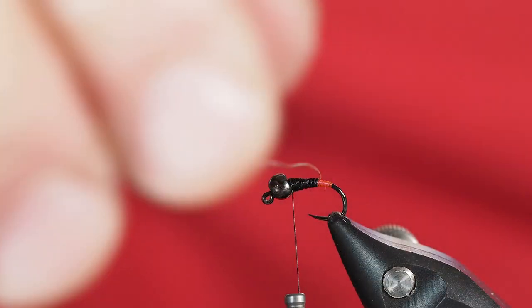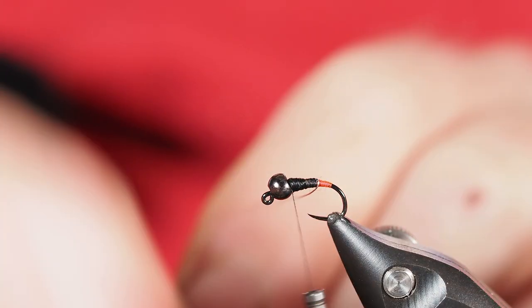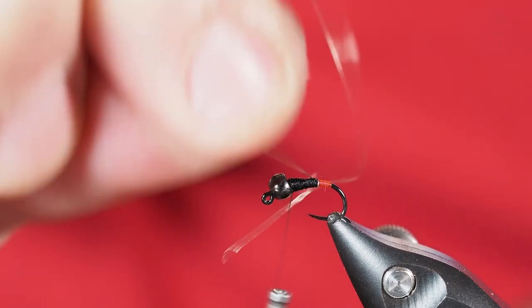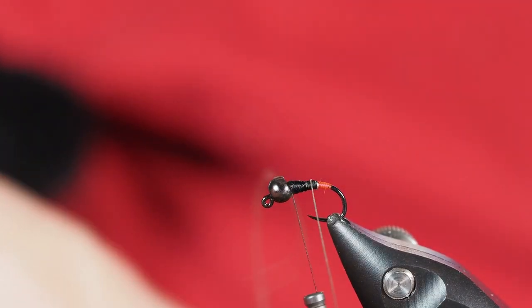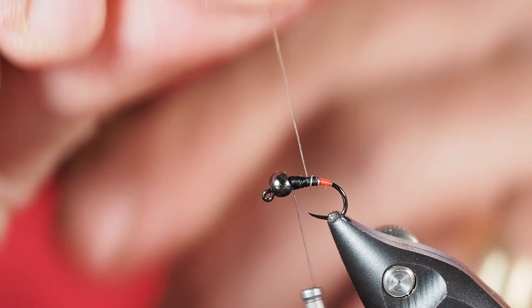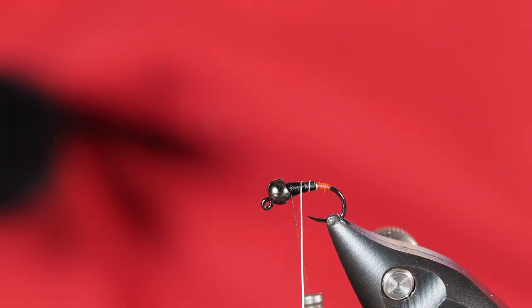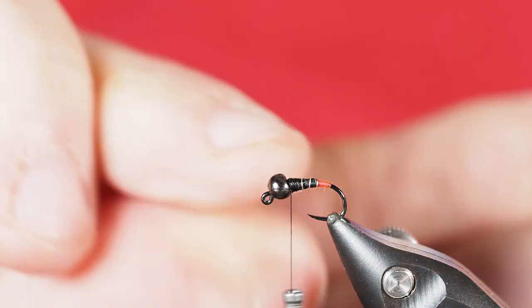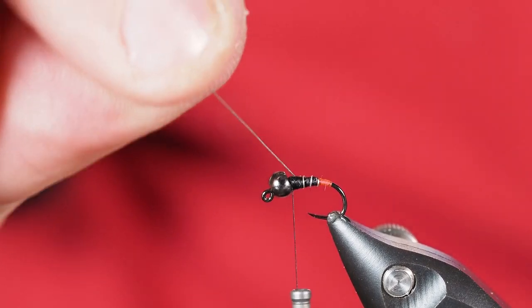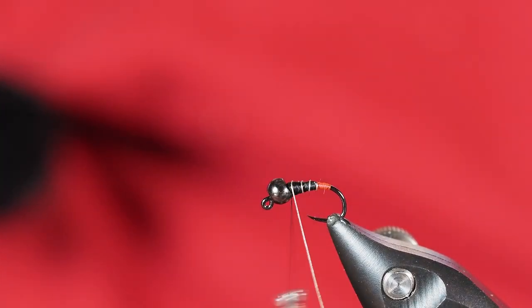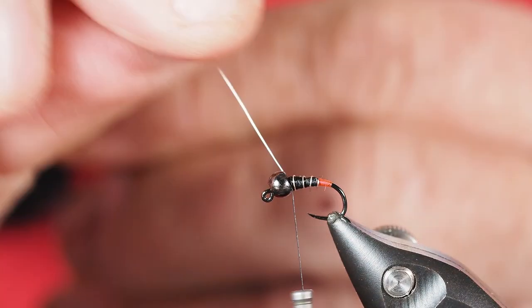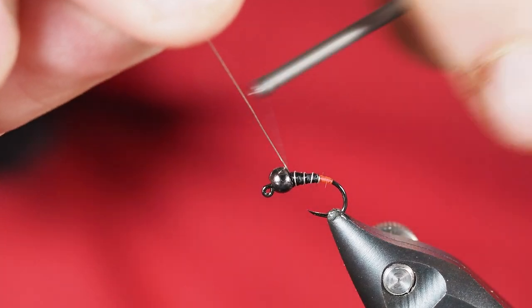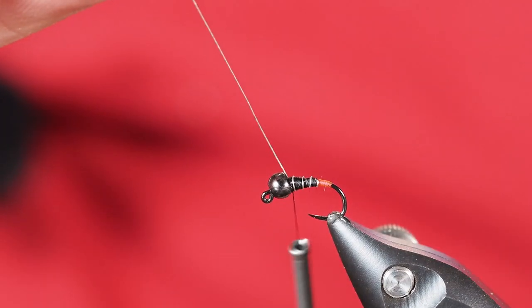Once we have the taper where we want it, we're going to just take our silver wire and we're only going to take a few wraps of the silver wire. This is what a zebra midge usually looks like without the pink. It's just black thread with the nice silver wire and a bead, so we're just giving it the zebra body here. We'll just take that right up behind the bead. Like I said, only a couple of wraps, I think we're showing three wraps there.